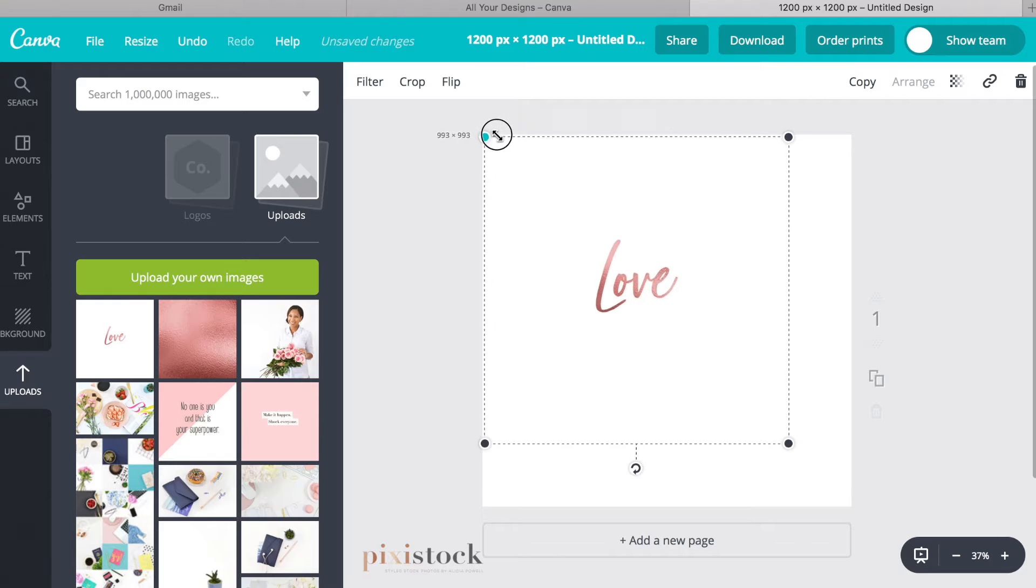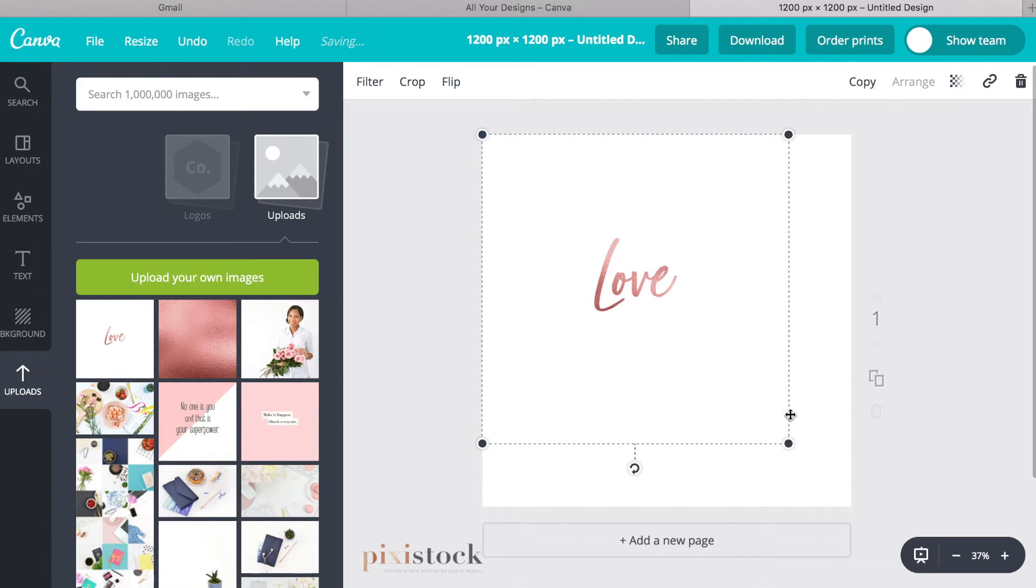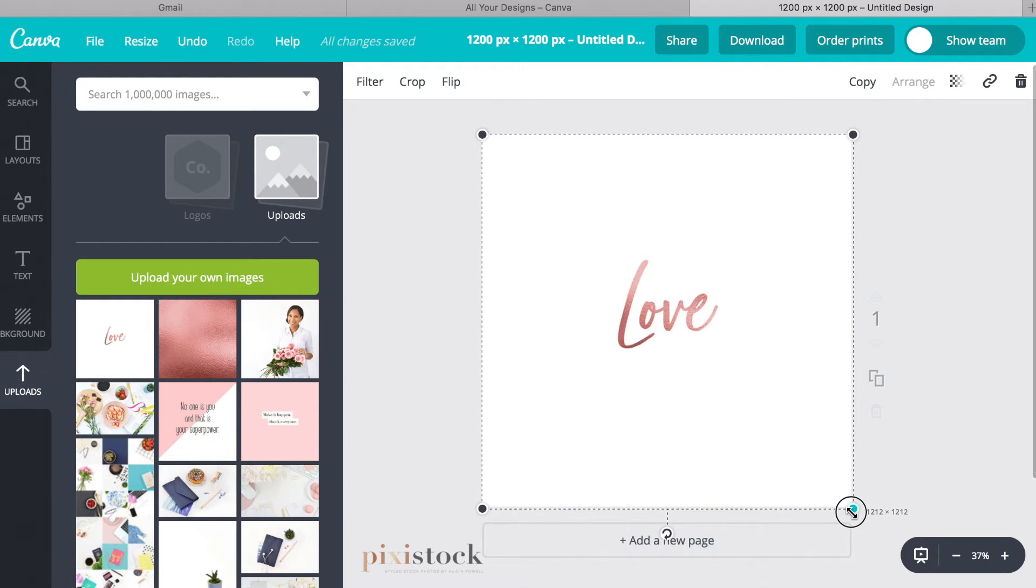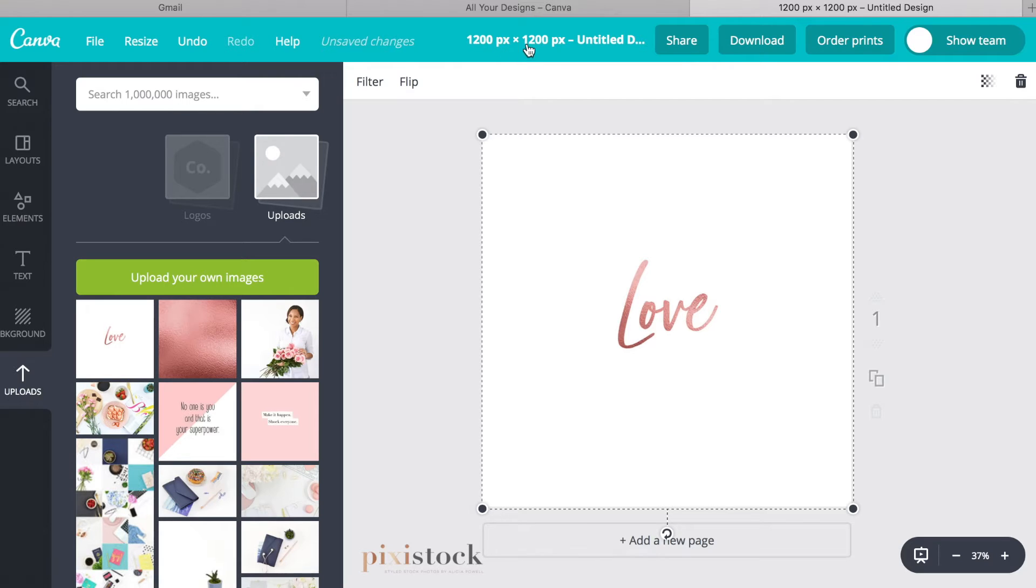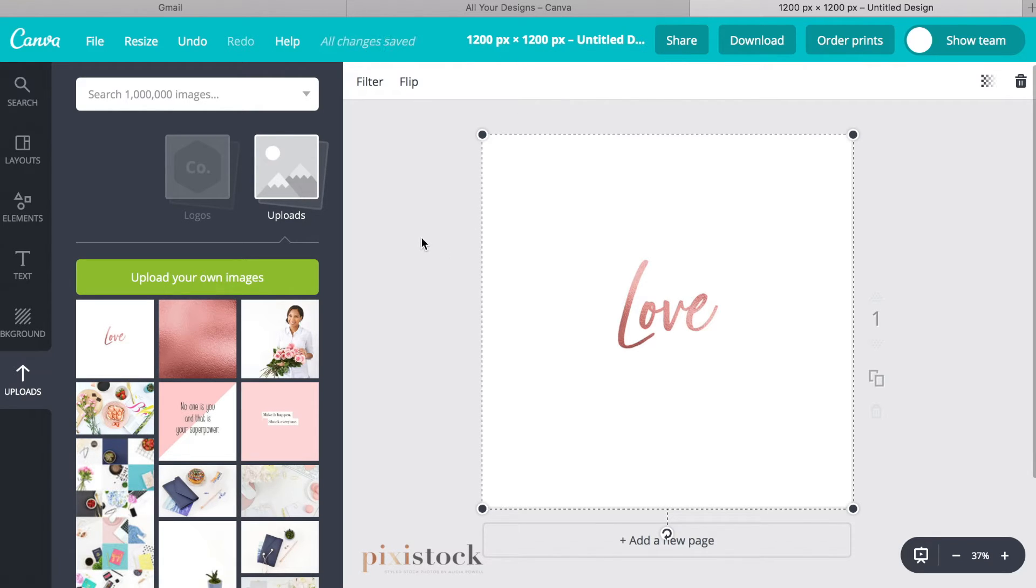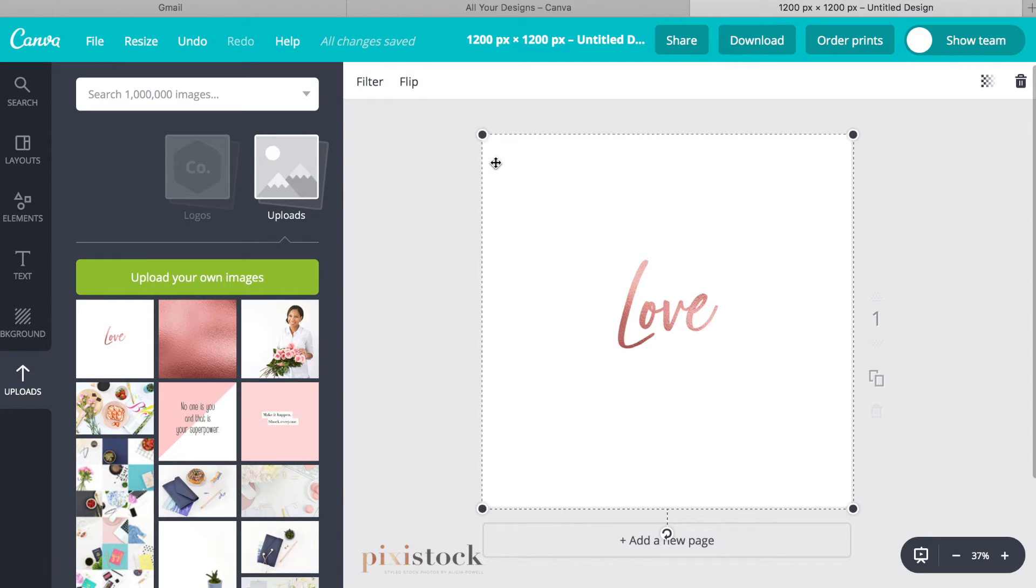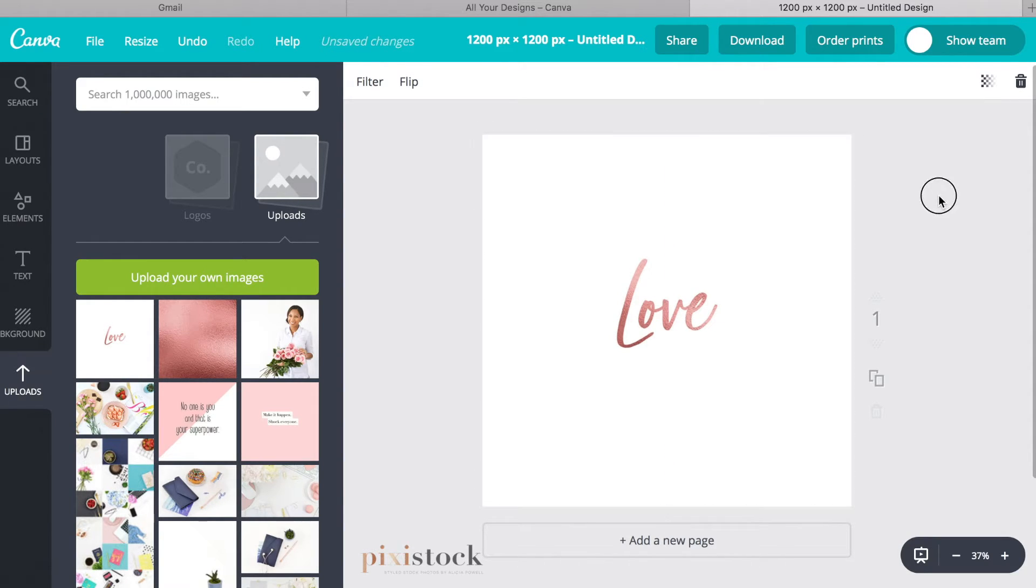So first I'm just going to expand this. The dimensions of this graphic is going to be 1200 by 1200 pixels for social media. And I'm just going to expand it a little bit over the edge.